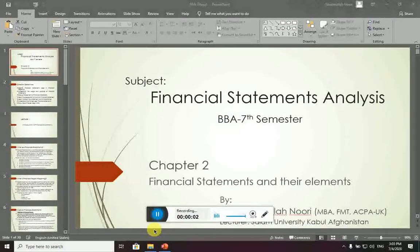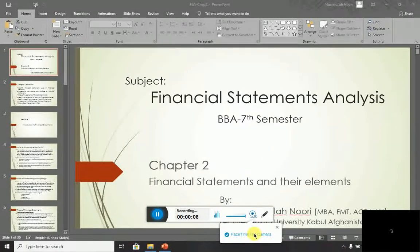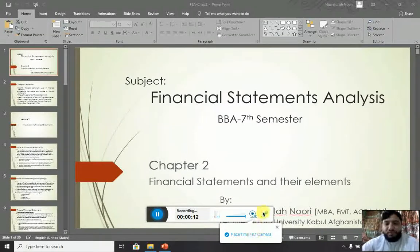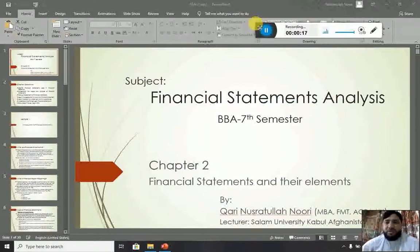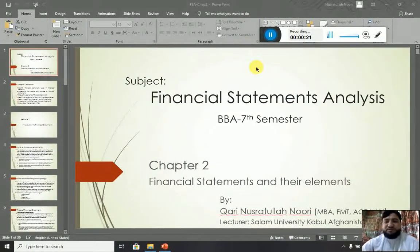A'udhu Billahi Minash Shaitan Ar-Rajim. Bismillah Ar-Rahman Ar-Rahim. Alhamdulillahi Wa Salaatu Wa Salaam A'la Rasulillah Wa A'la Alihi Wabarik Wa Sallim. Assalamu Alaikum, dear students, and welcome to another session of the video lectures.